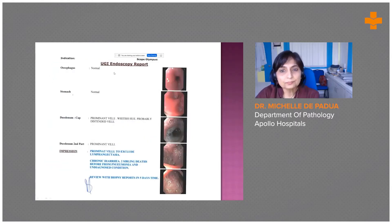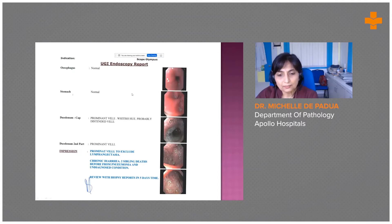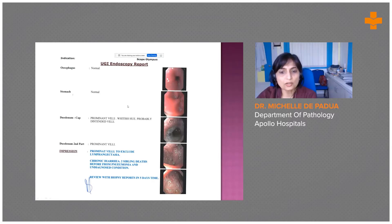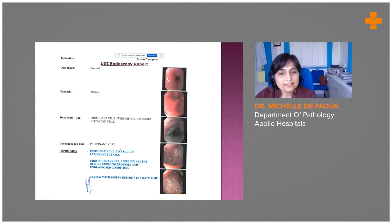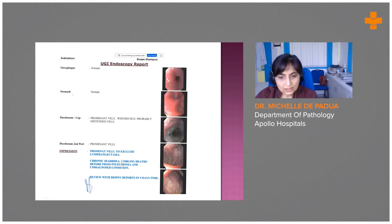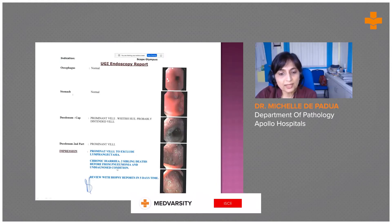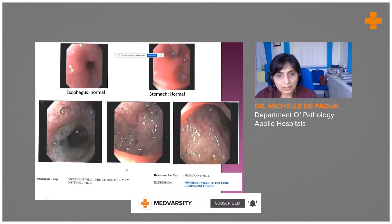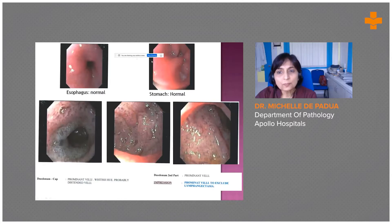This is a copy of the endoscopy report we received. Fortunately, in our hospital we get a copy of the report with all our GI biopsies, which is very useful because there's a lot of information in the endoscopy report not always reflected in the request form. In this case there's also the additional history of two sibling deaths — one from pneumonia and one from an undiagnosed condition.